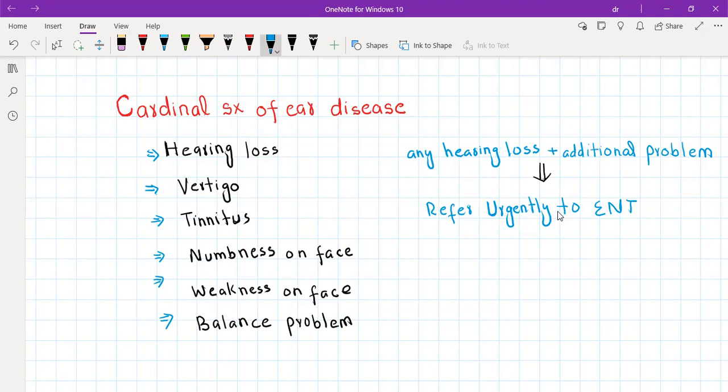That was the trick, and that covers everything about vertigo. If you found this video helpful, please leave a comment or press the like button so it reaches more people who might need it. I'll see you in the next video.